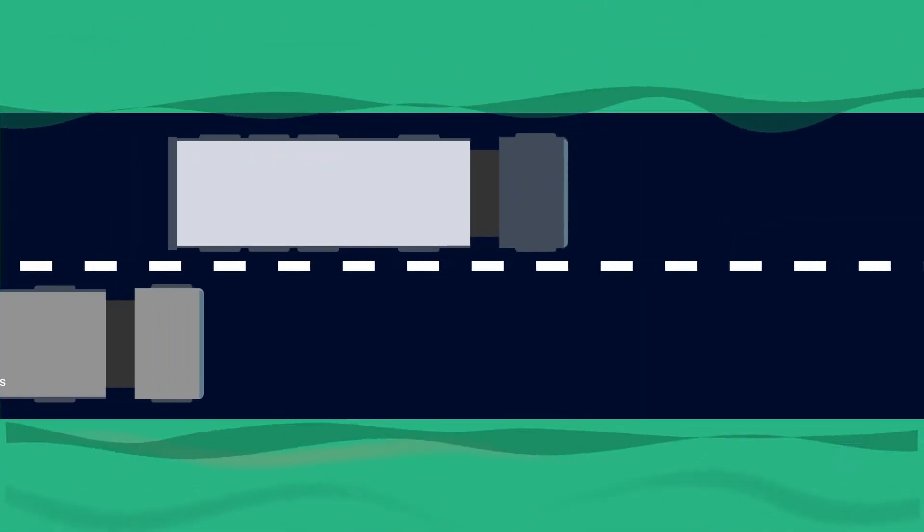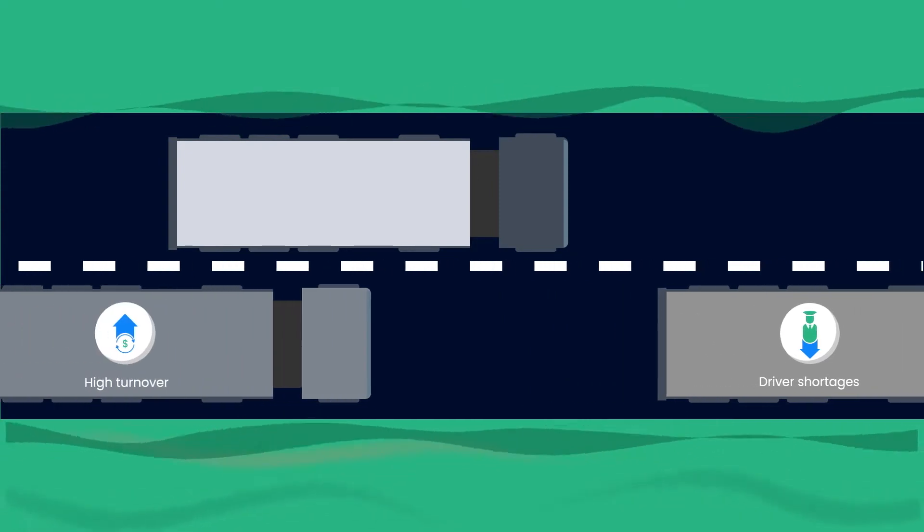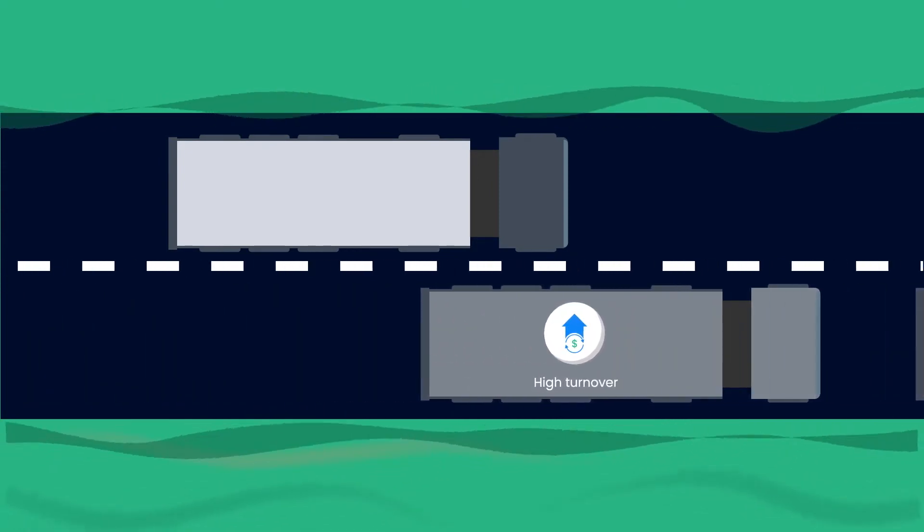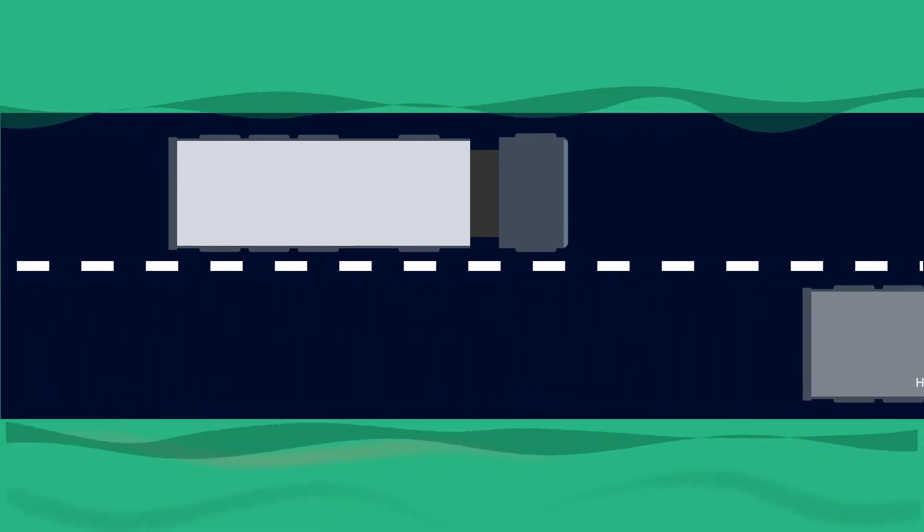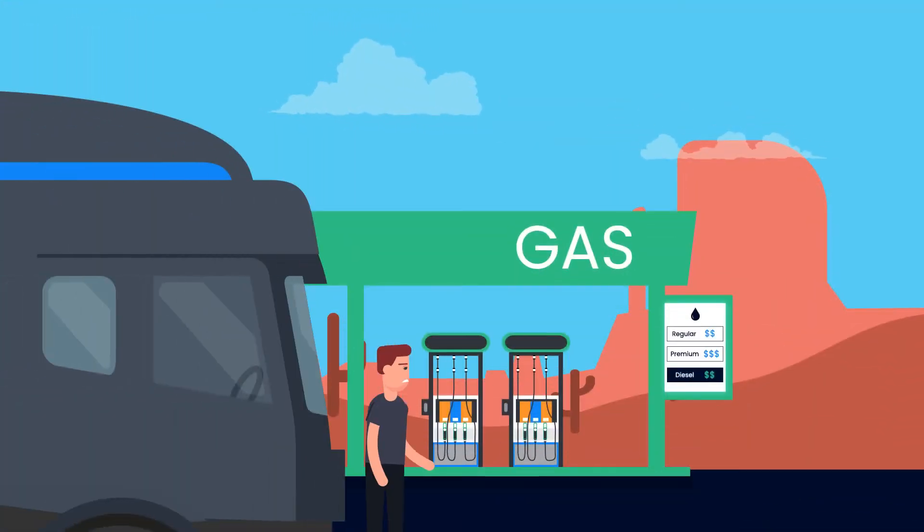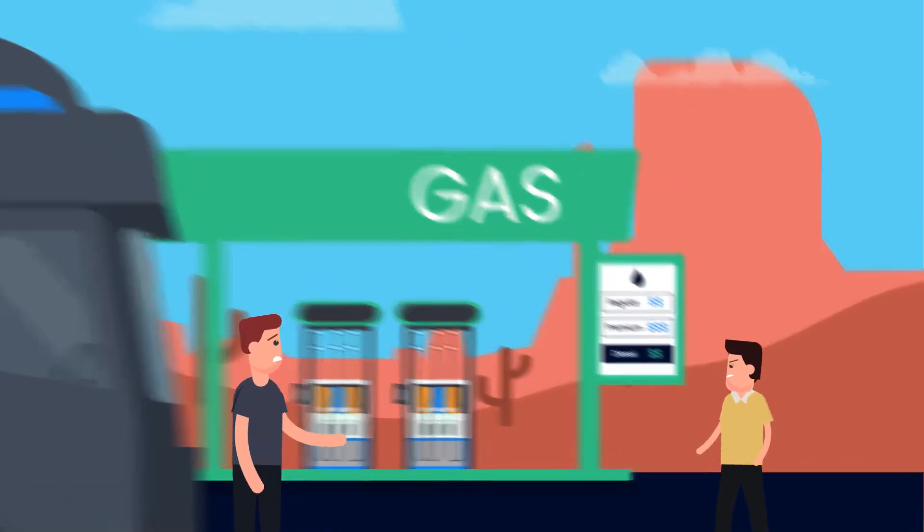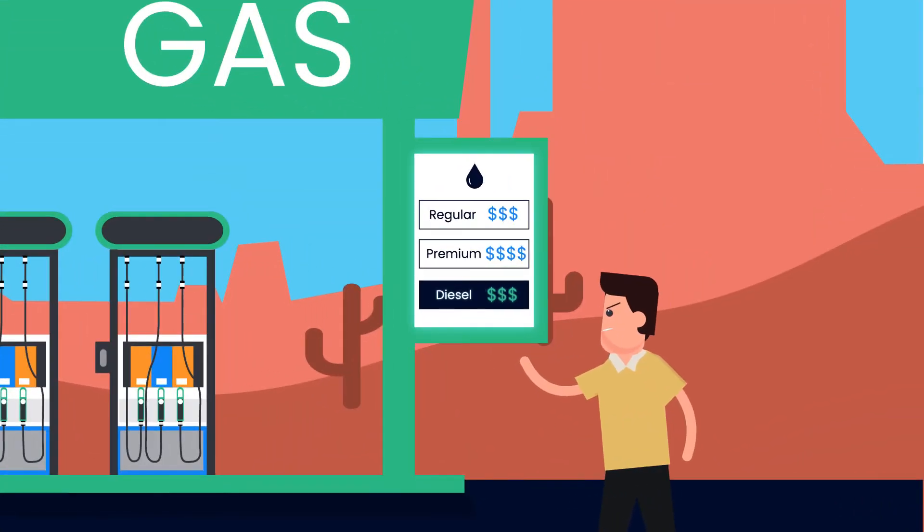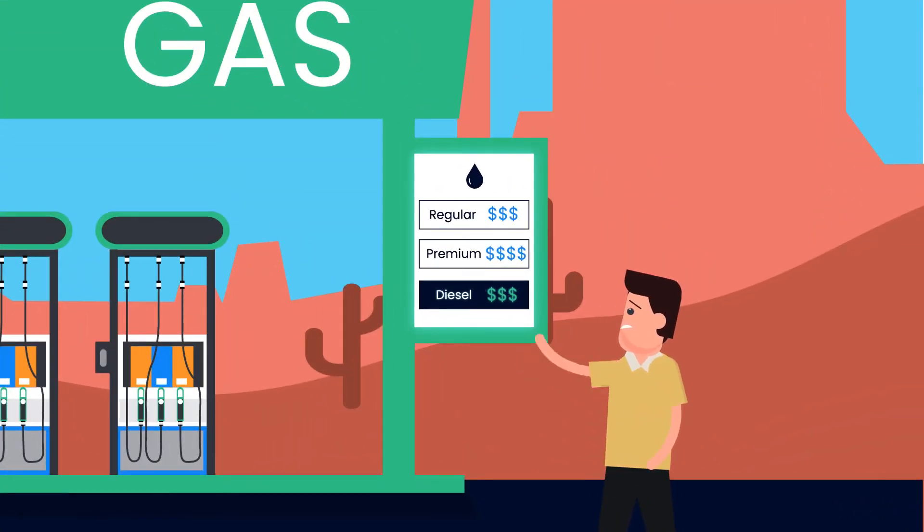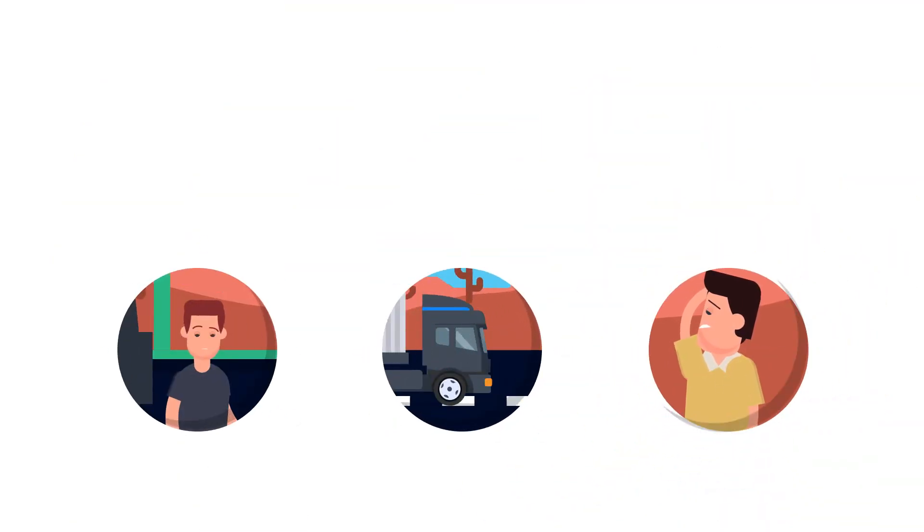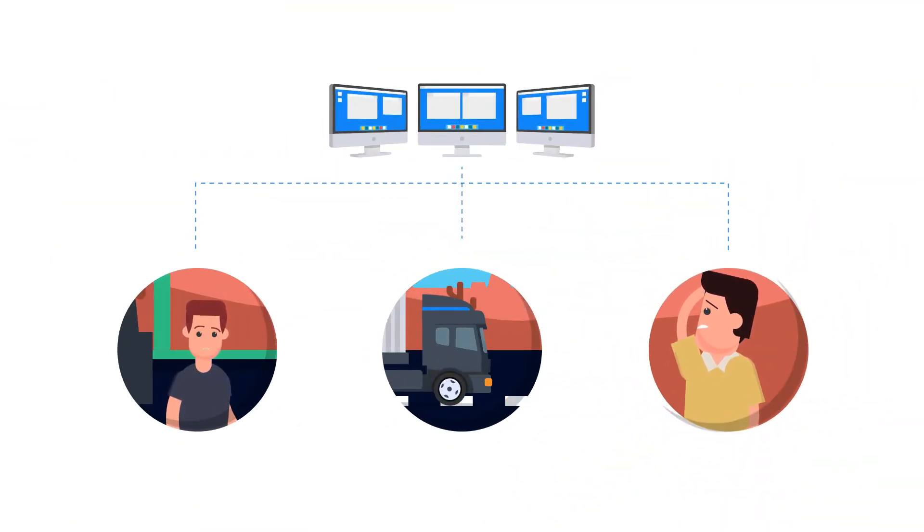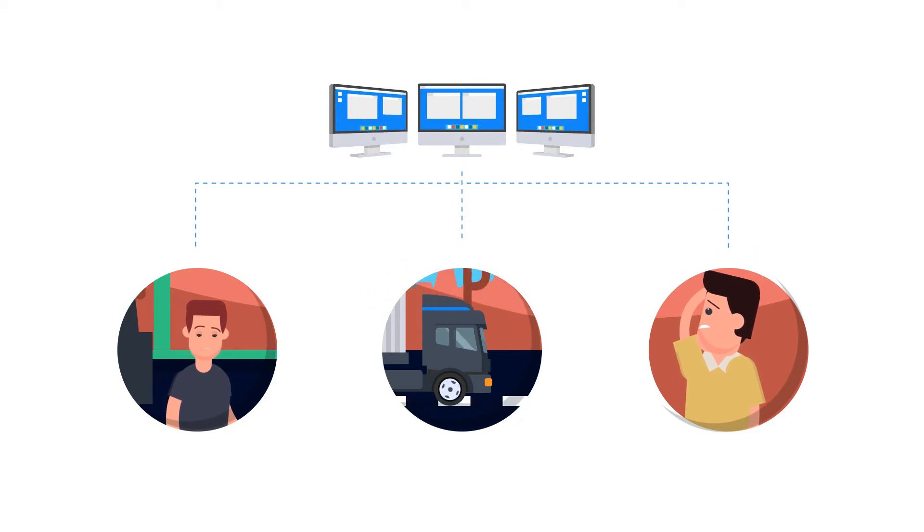The strain of keeping up with high freight demand is compounded by driver shortages and high turnover. Add to these challenges rising fuel costs and higher consumer expectations for fast and often free shipping, and it's no surprise that today's carriers are constantly struggling to squeeze more efficiencies from their operations.